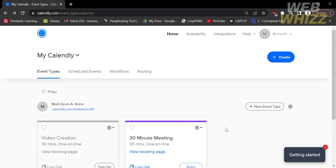How to install Facebook Pixel to Calendly. Hello and welcome to our channel, WebWiz. In this tutorial, I'm going to show you how to install Facebook Pixel to Calendly. Please watch till the end to properly understand the tutorial.